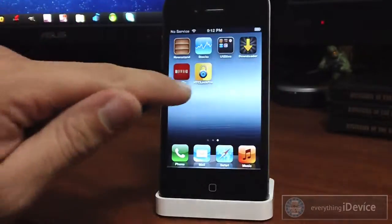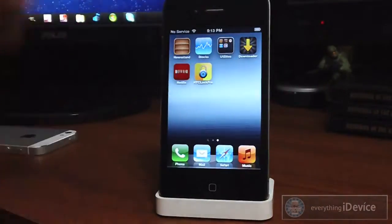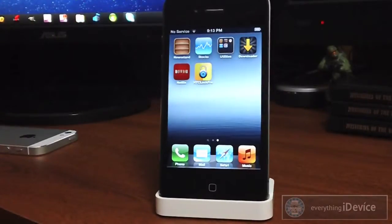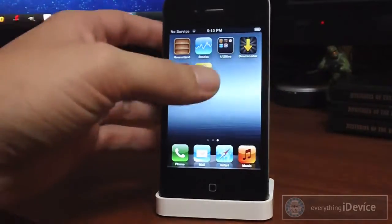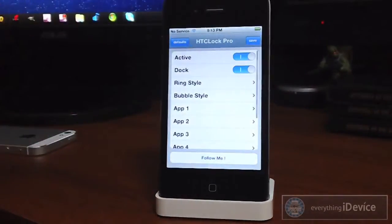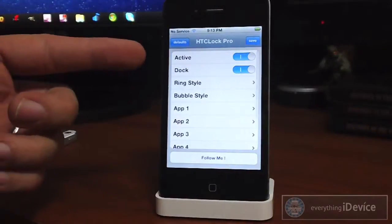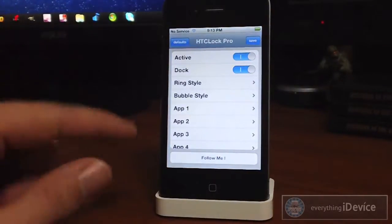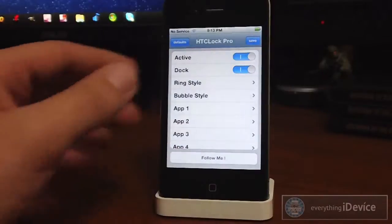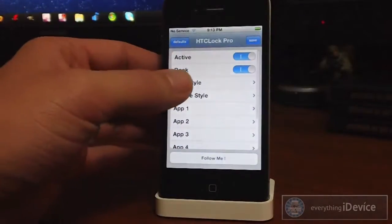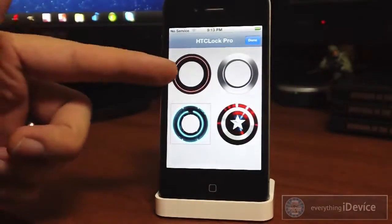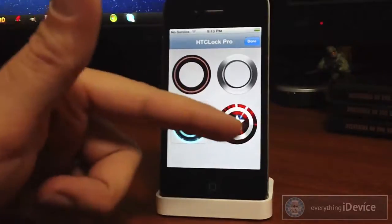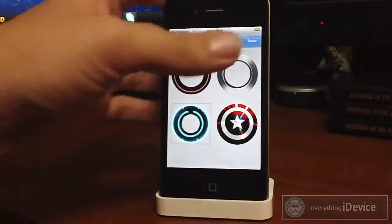For some reason the application that it installs is called HTC Lock Pro — that's not actually the name of it — but here's the app and here's all the settings for it. You have an on/off switch, you have a dock which is that little rounded dock on the bottom. You can change the ring style between black and red, silver, the Tron disc, and also the Captain America shield right there.